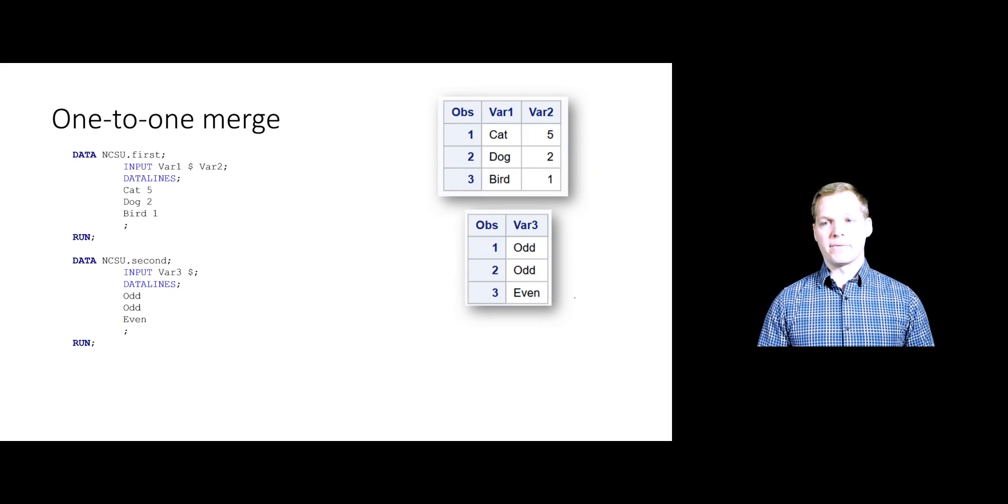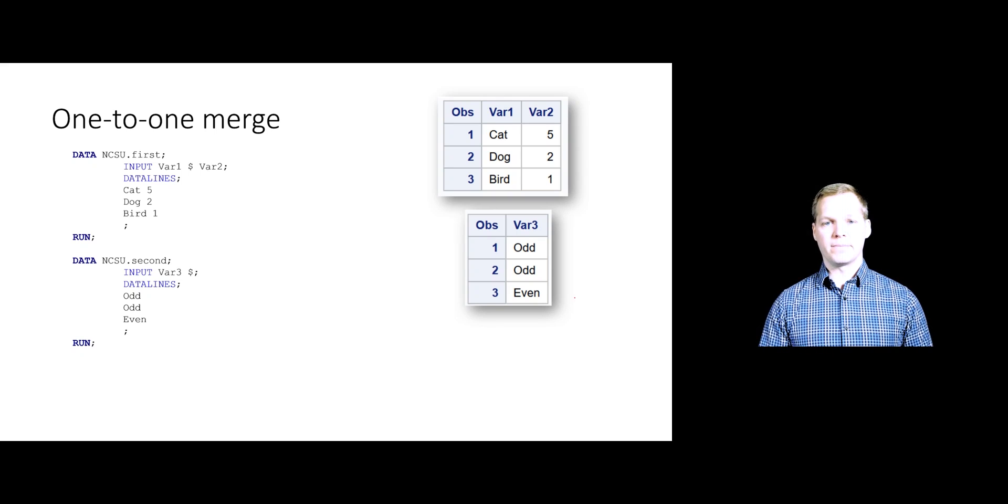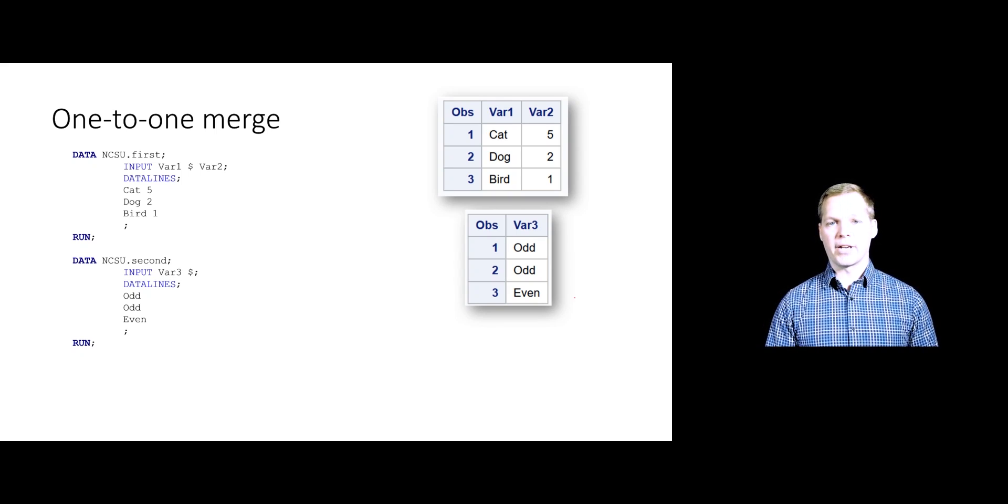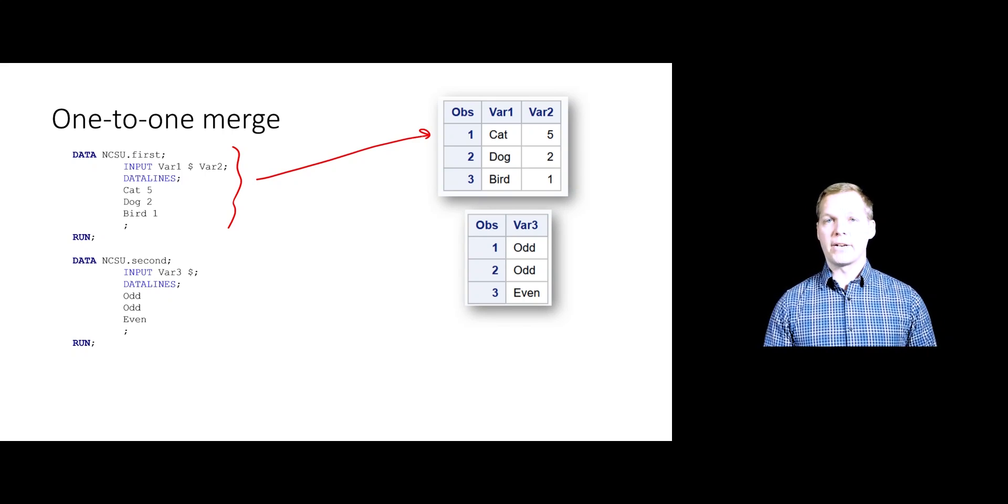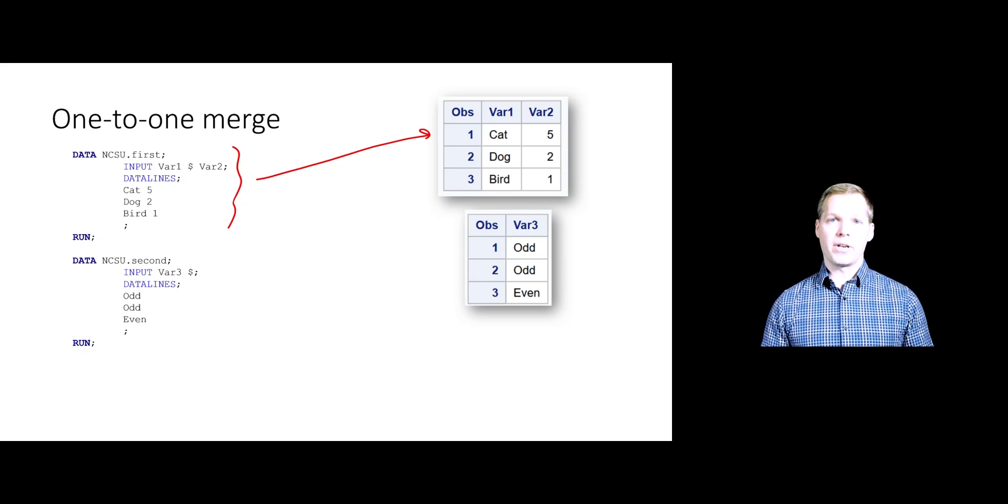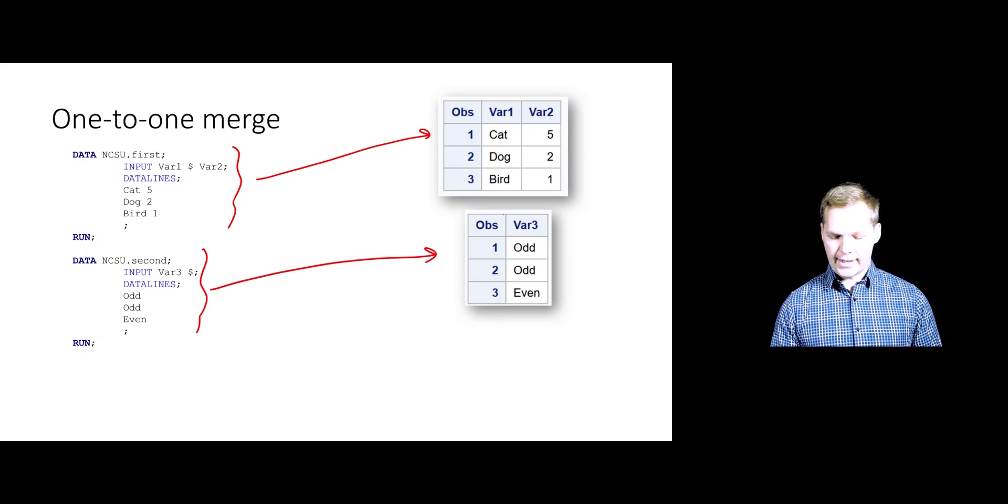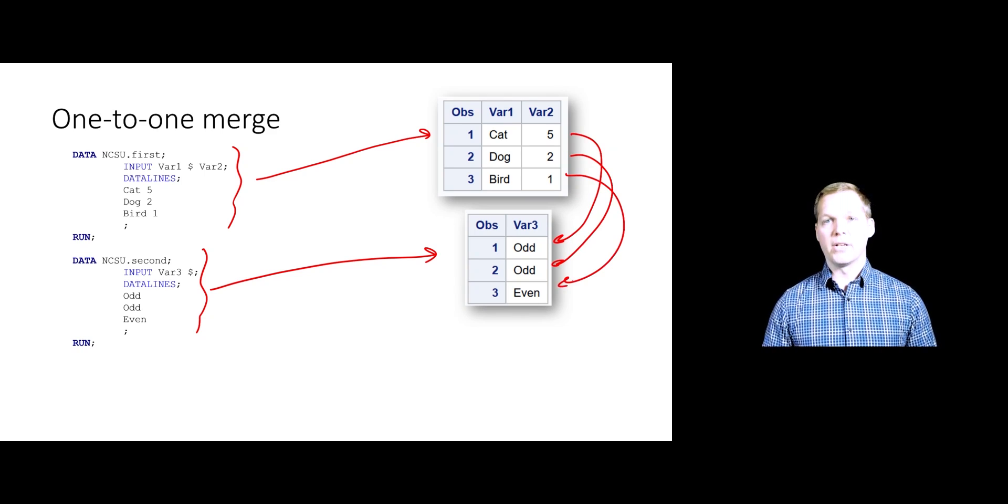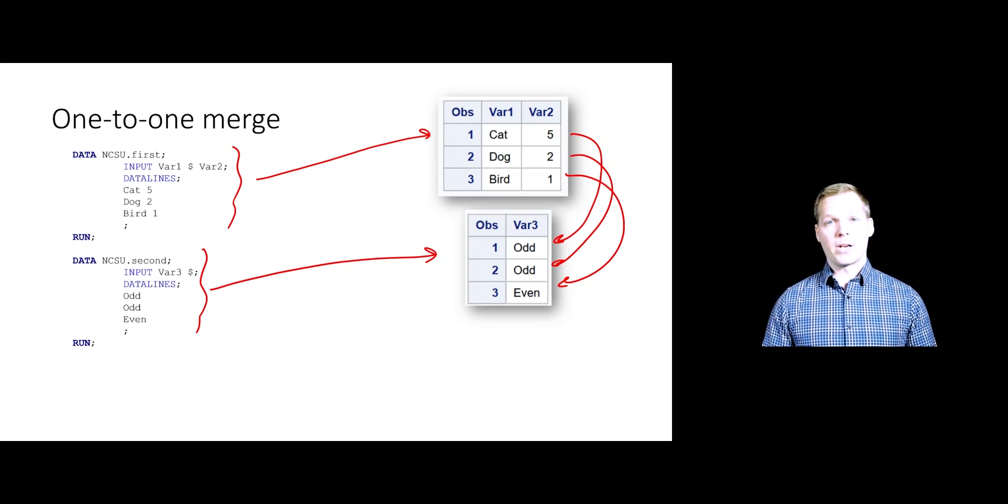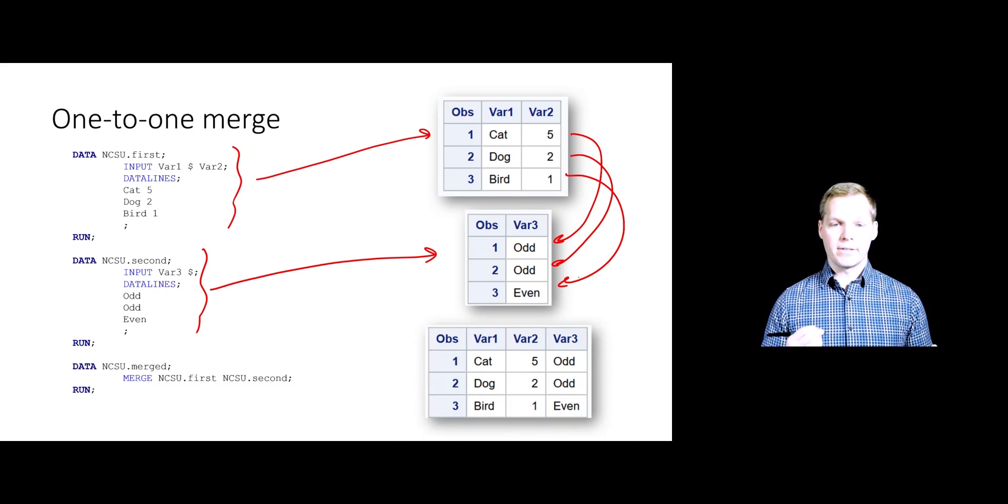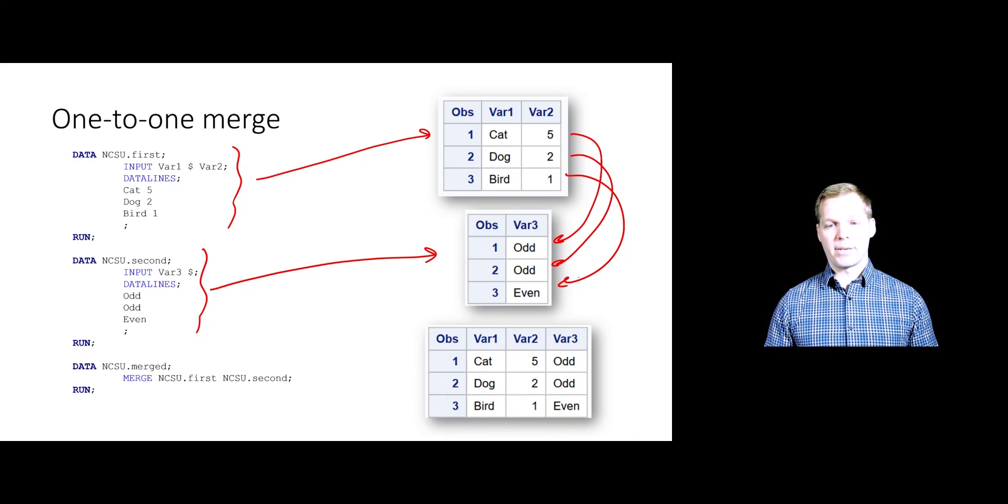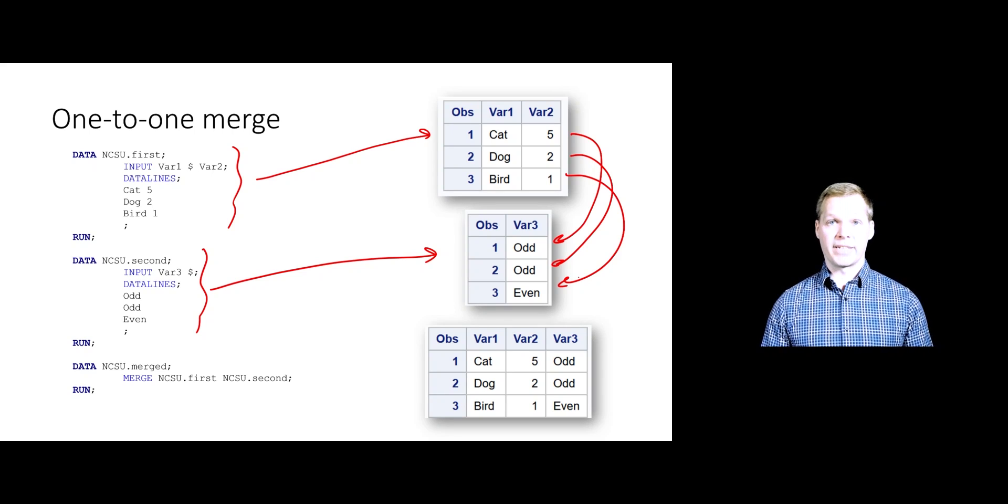Here's an example of doing that. We have three observations on two variables for the first data set. I've just used in-stream data to create that over here. Then I've created another data set that's going to have three observations, but have a different variable being measured. We're going to have the idea that these two line up, these two line up, and these two line up. There's some association between these two data sets and their observations. If we want to combine those, all we need to do is run a data step. We're going to create a new data set called NCSU merged. We're going to use that merge statement to put those two together. That's all there is to this very special, very easy case.